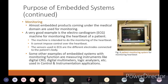The ECG machine is intended to do the monitoring of the heartbeat. It cannot impose control over the heartbeat - you can only monitor how it is functioning. The sensors used in ECG are different electrodes connected to the patient's body, which provide the actual pulses with respect to the heart. Some other examples of embedded systems with monitoring function are measuring instruments like digital CRO, digital multimeter, and logic analyzers used in control and measurement applications.